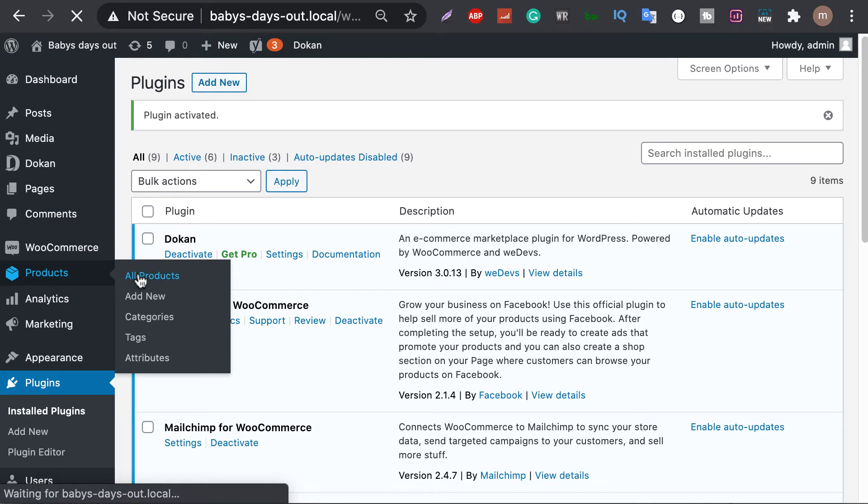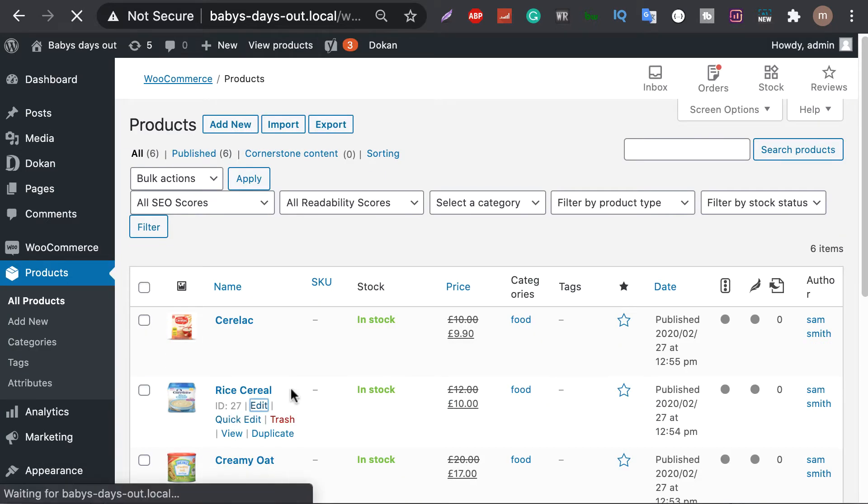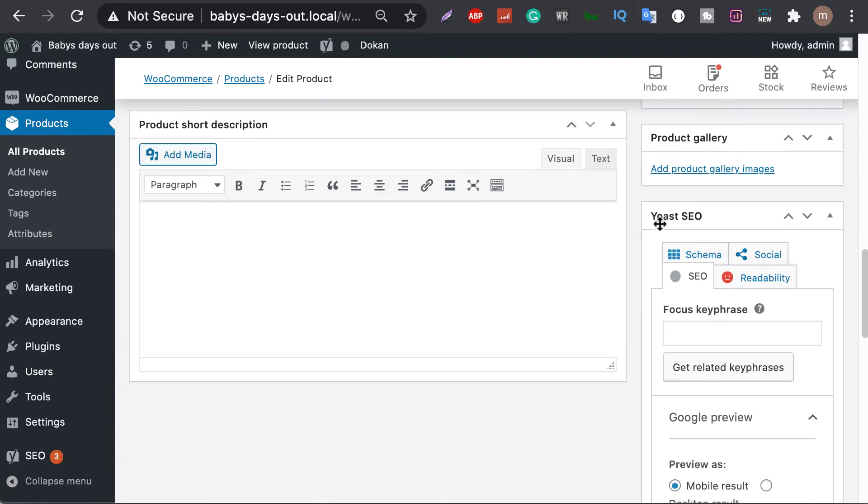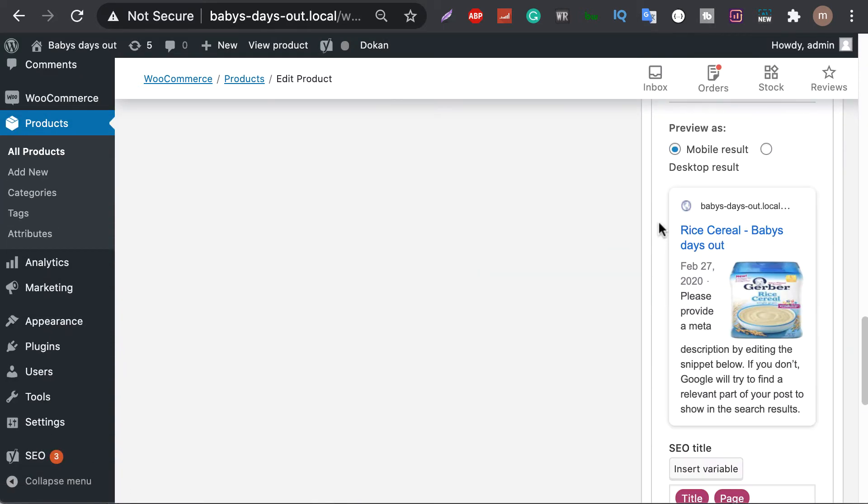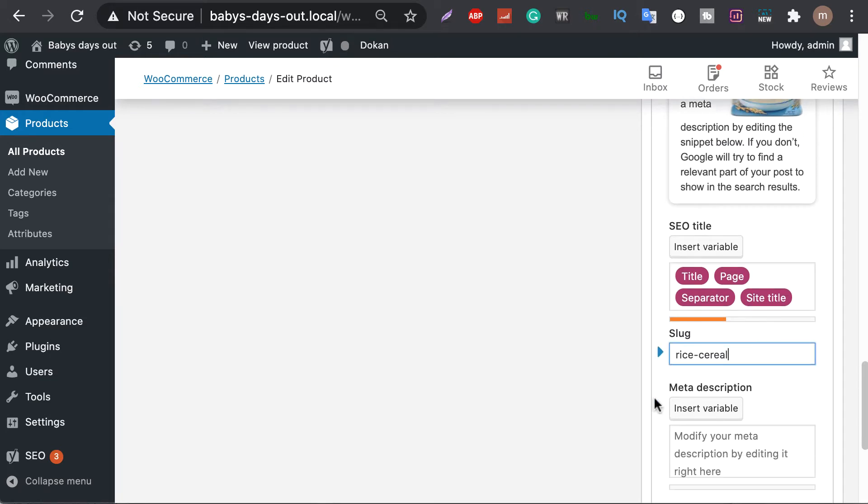Go to your products section, choose any product and click edit. Scroll down. Here you can see your SEO editing option. Set your SEO title, add a slug and write down the meta key here.